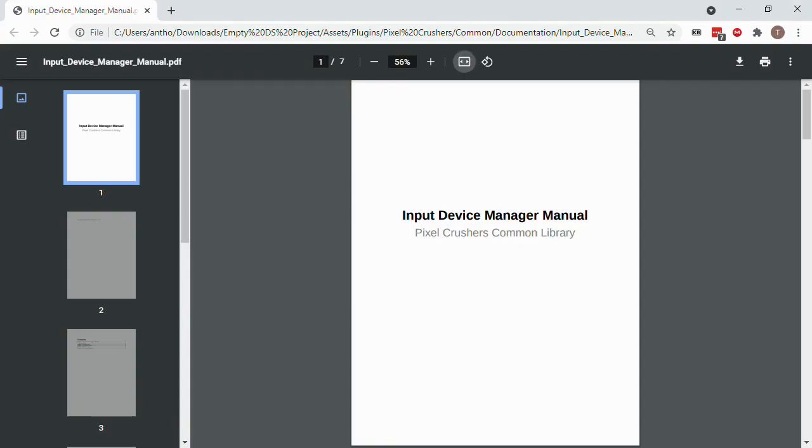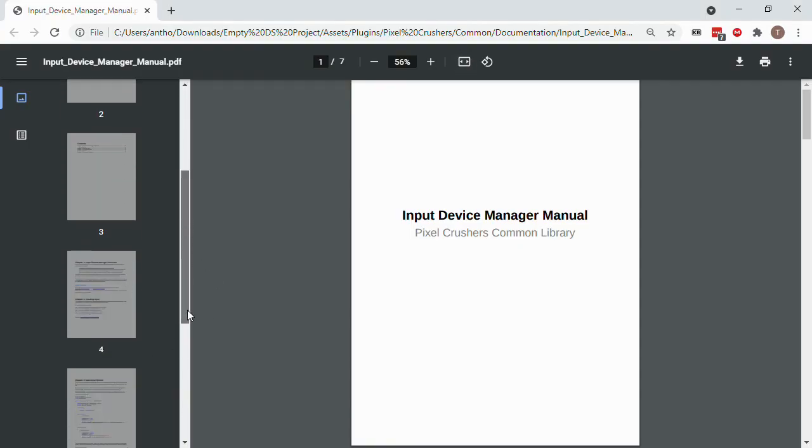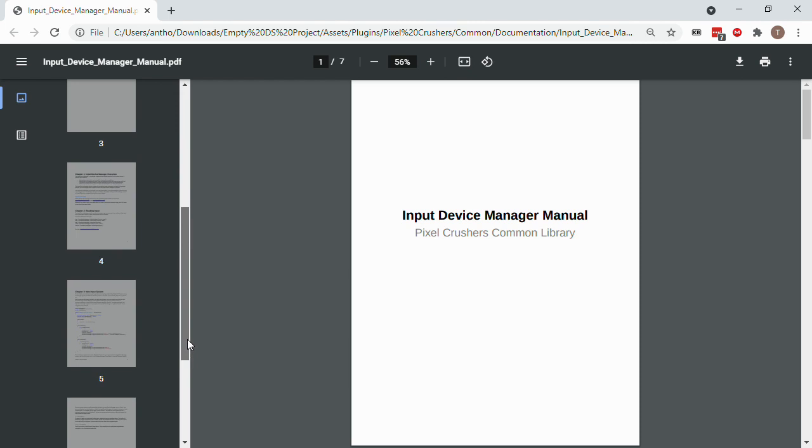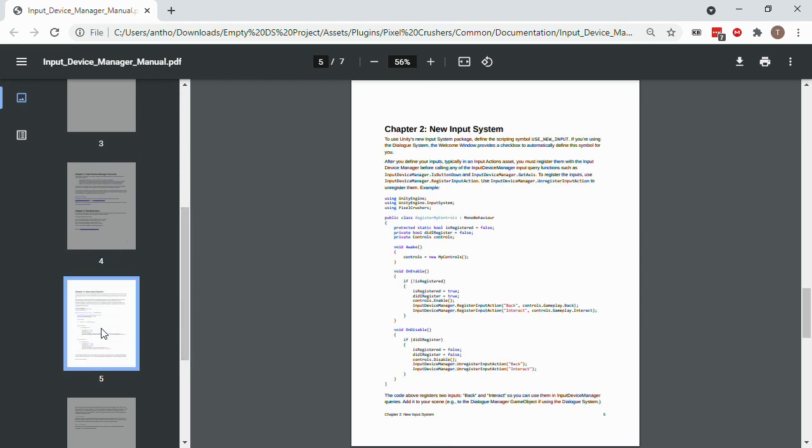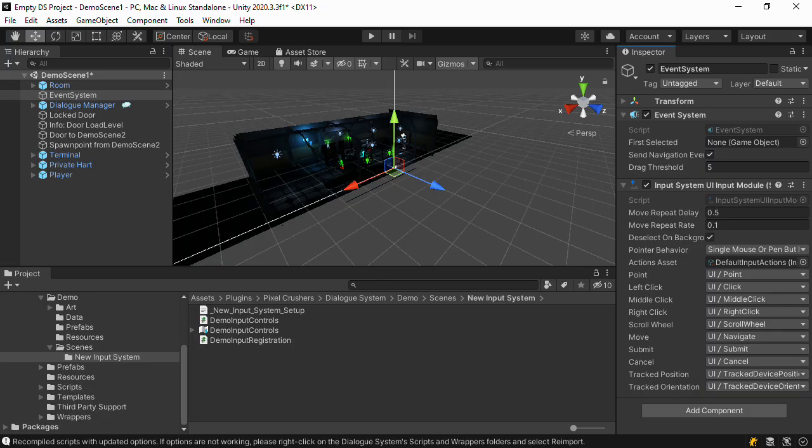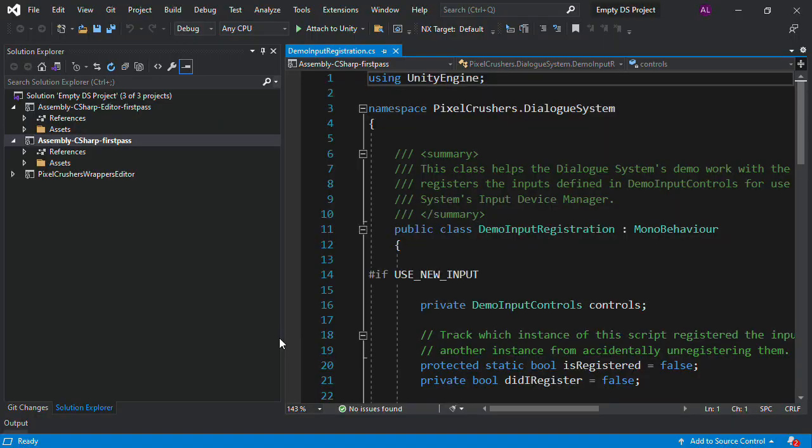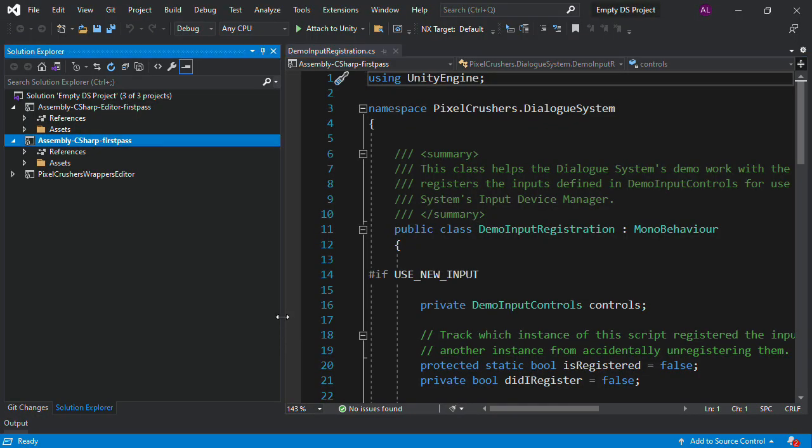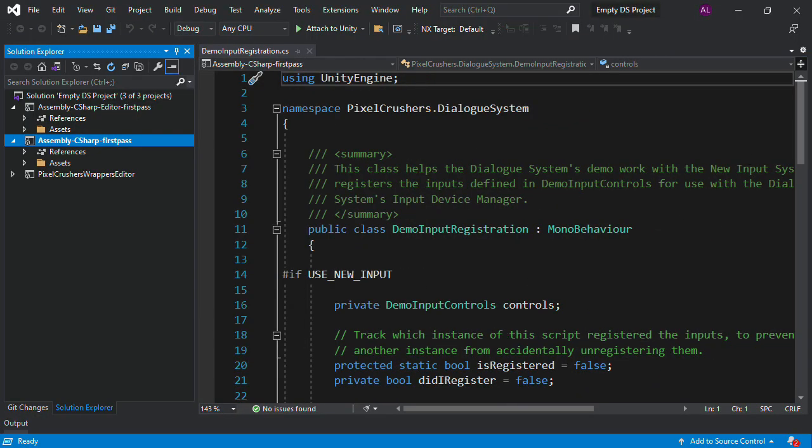To create this script, you can copy the example from the input device manager manual. The dialog system also ships with an example script for the demo. So rather than typing it in, we'll just open it up and take a look at it.